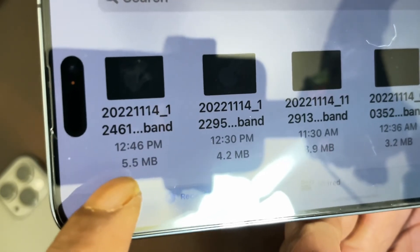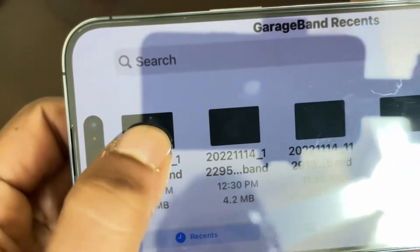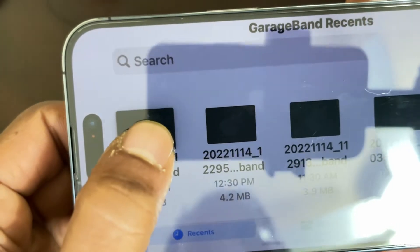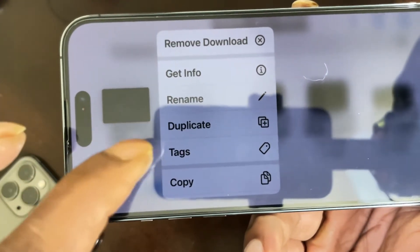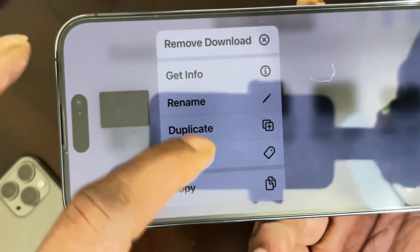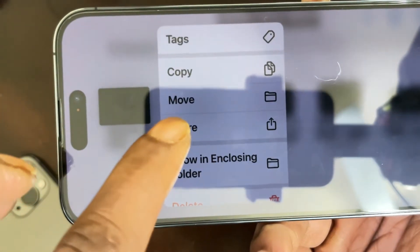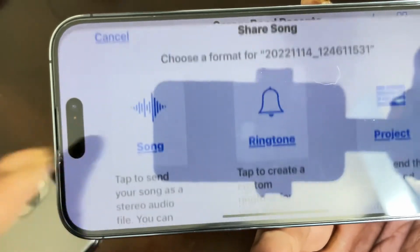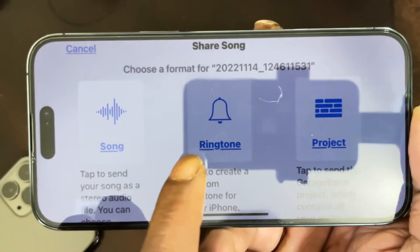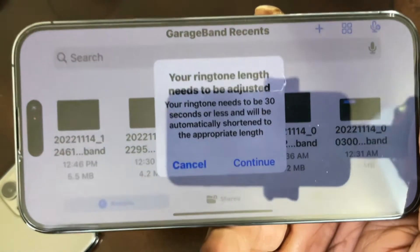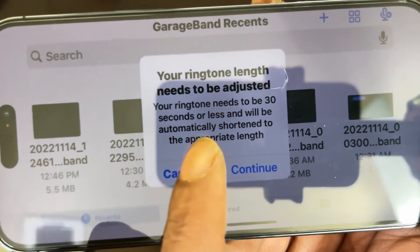It now shows 5.5 MB. Do a 3D touch on the file, and when you see the menu appear, scroll up to find the 'Share' option and click on that. From there, click on 'Ringtone.'